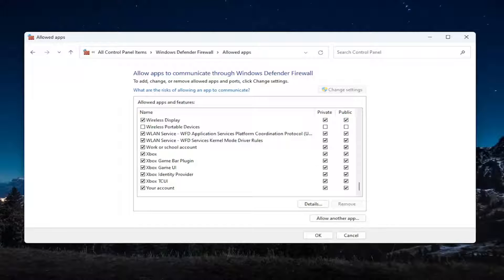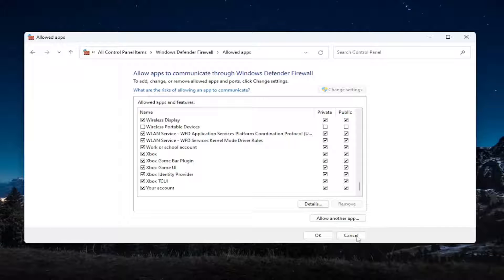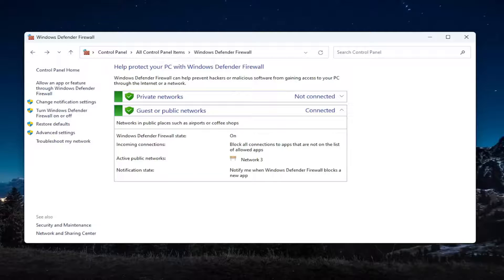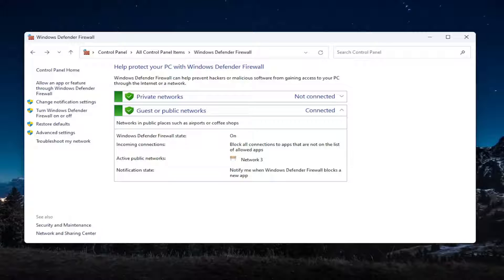Again, you just would go down to Zoom video conference and you would check mark the private and public options for that. And then you would select OK to save the change. So again, pretty straightforward process on that guys. And then once you're done with that,